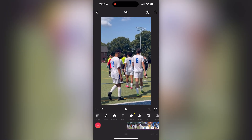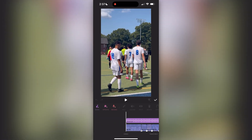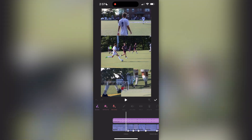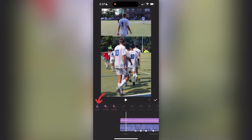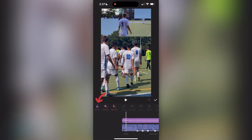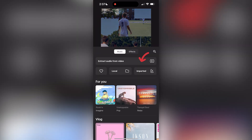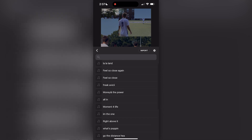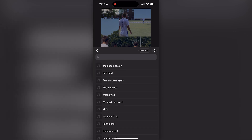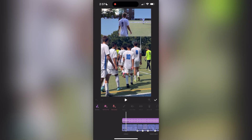I'm going to go in order of the way that the tabs are laid out. Starting with audio — this is where you can add your music or do voiceovers. The easiest way I've figured out to add music is to screen record it off of YouTube and then import it into the app. You click music, then imports, then click on your screen recording and it will extract the audio right from the screen recording into your video.